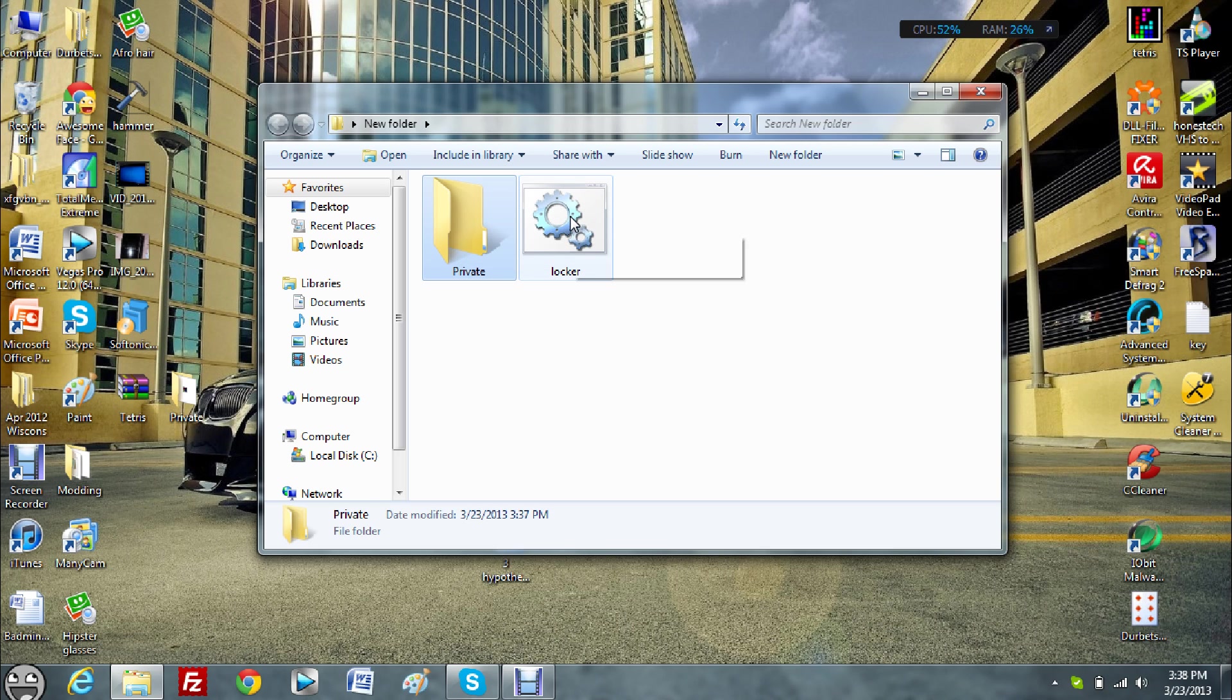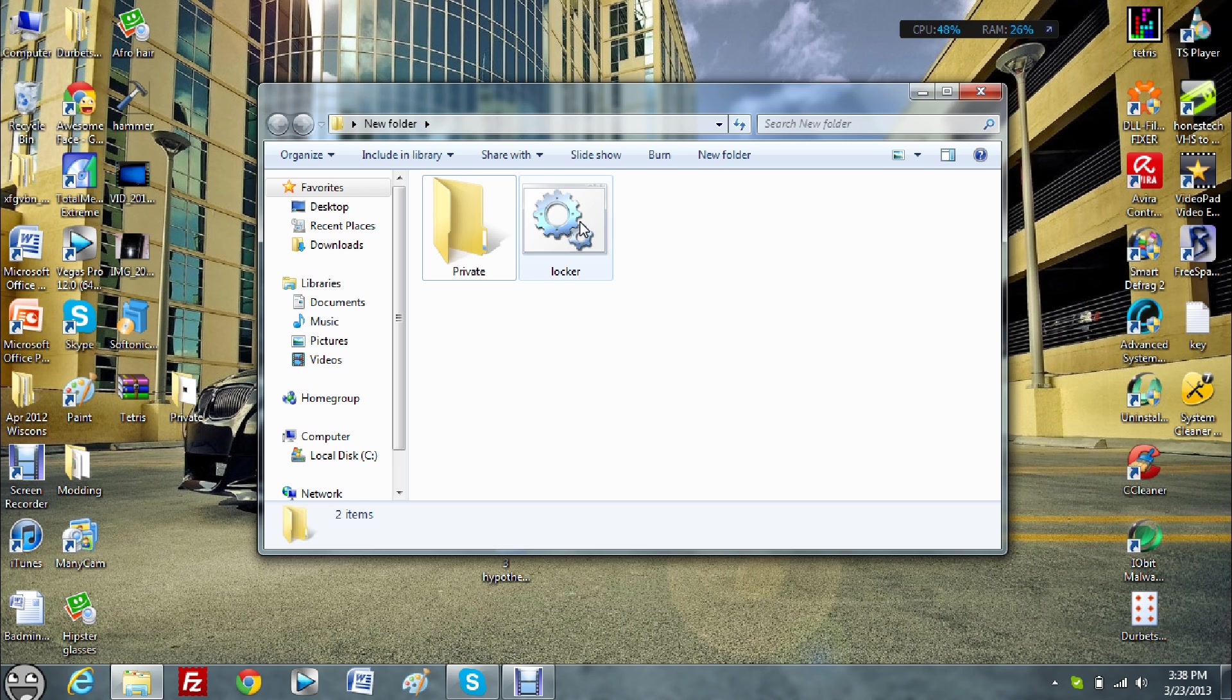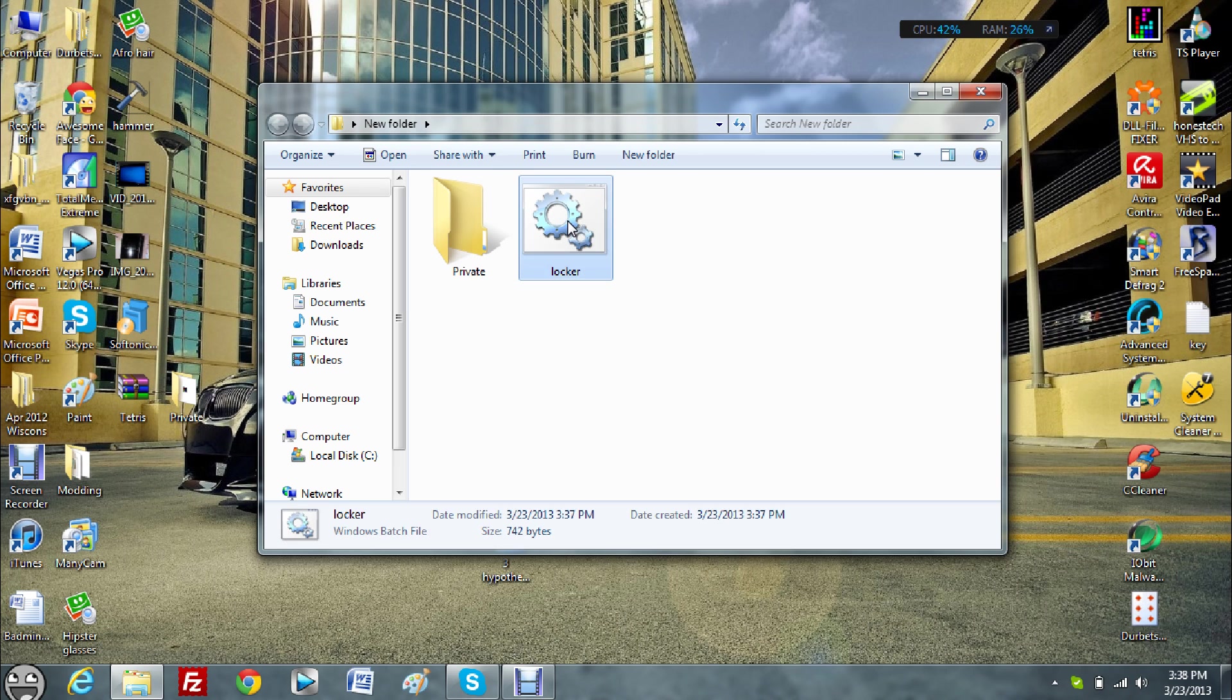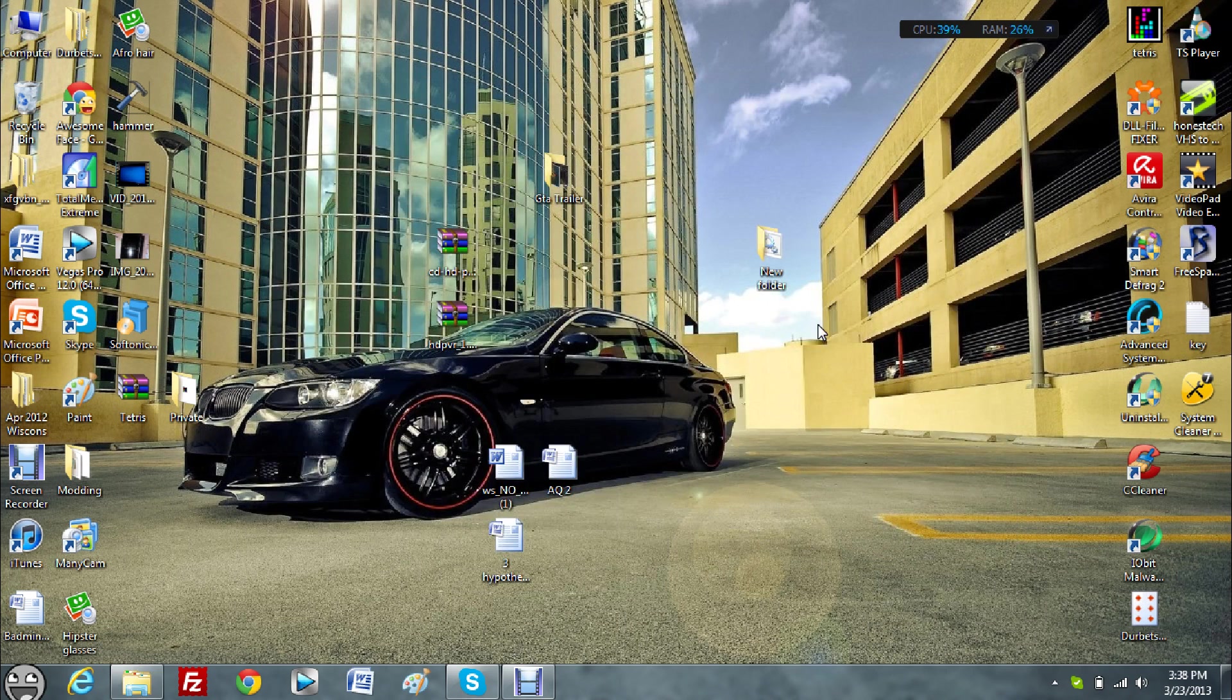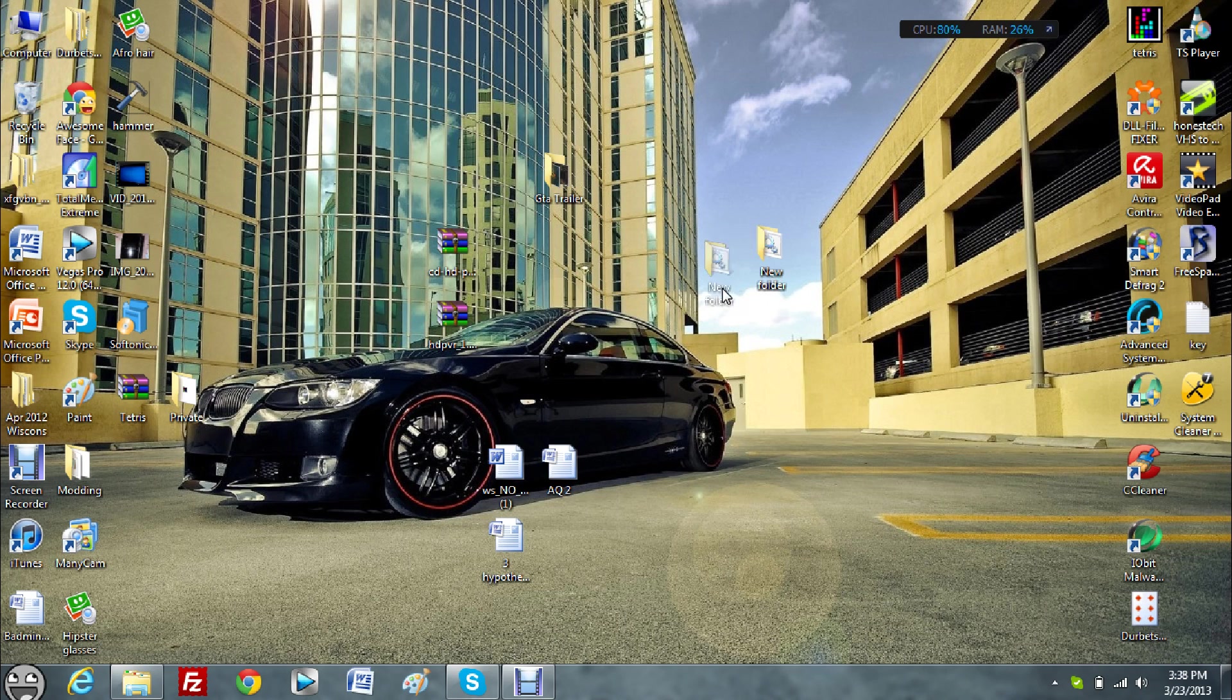What you want to do is double click on the locker folder again. Well, actually, before you do that, let's just create a folder that we want to make private.